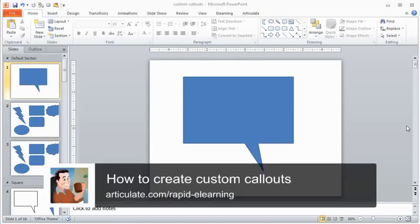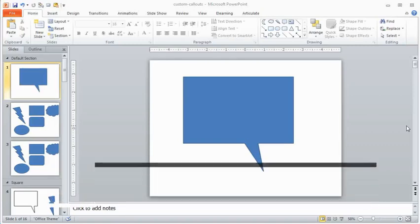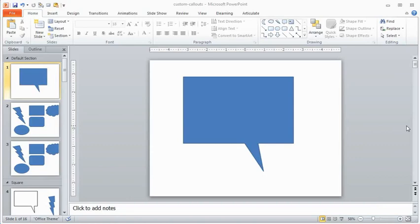In this tutorial I'm going to show you how to create some custom callouts. So why would I want a custom callout when my authoring tool already lets me do it?